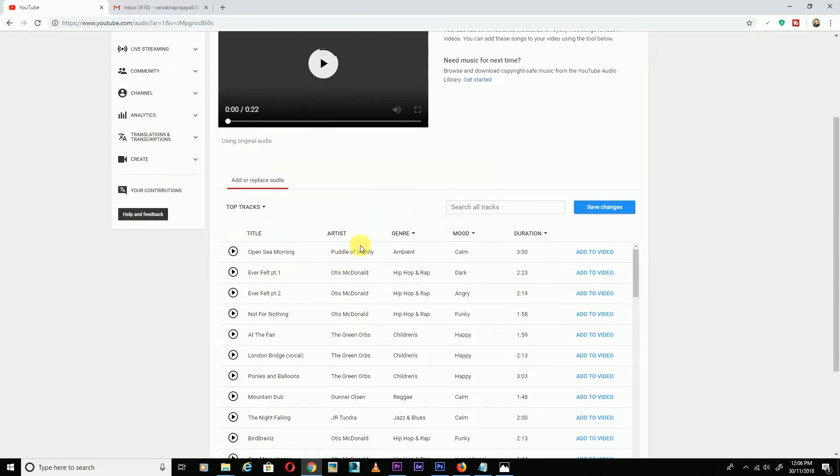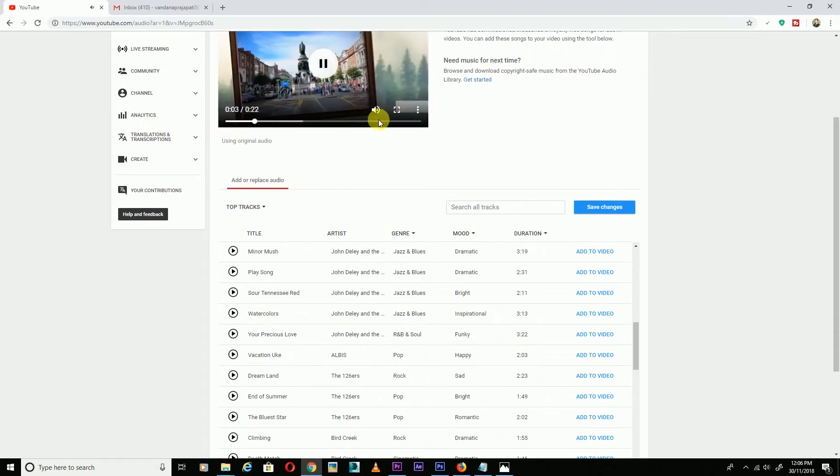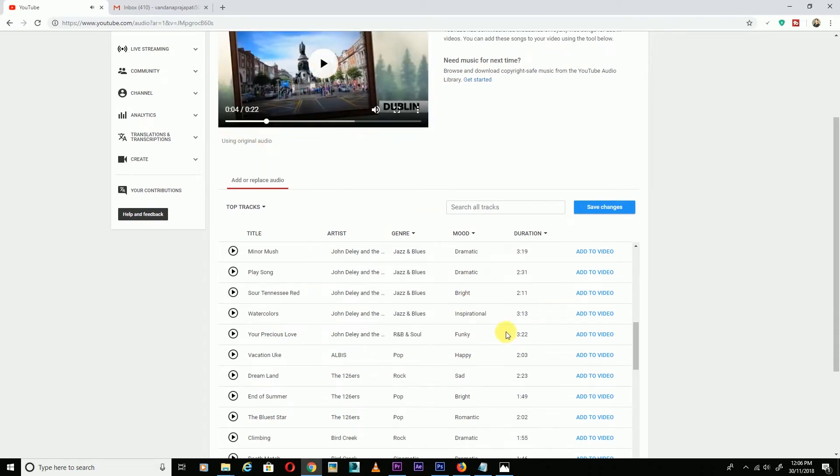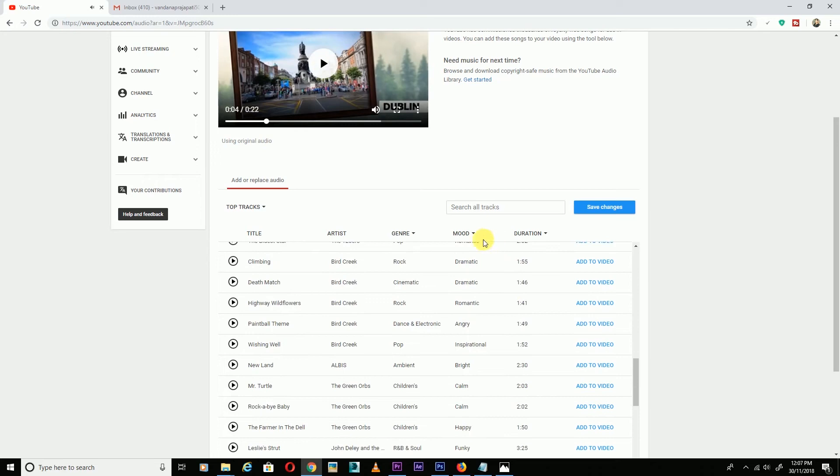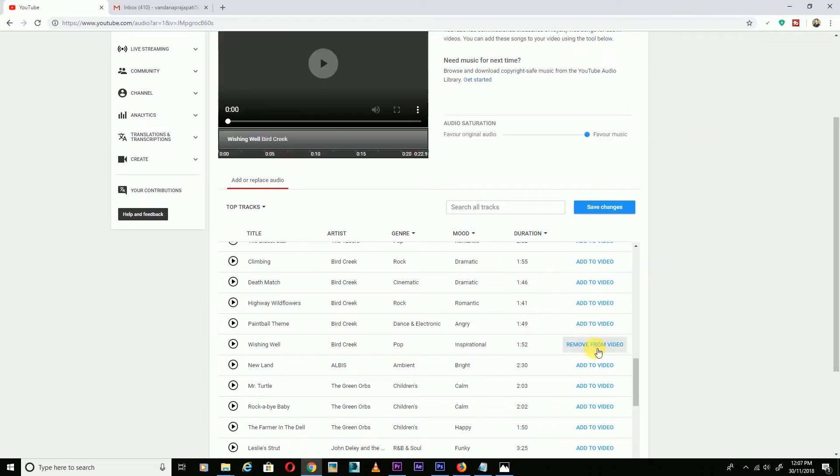You will see the audio options on the side where you can choose music. You can choose from categories like happy, inspiration, romantic - whatever you want.